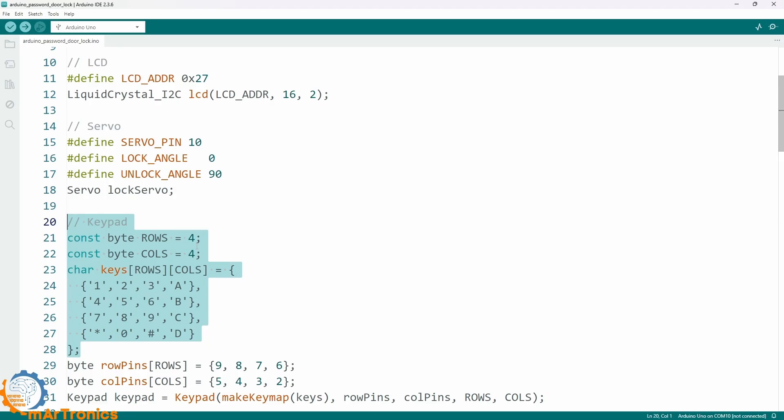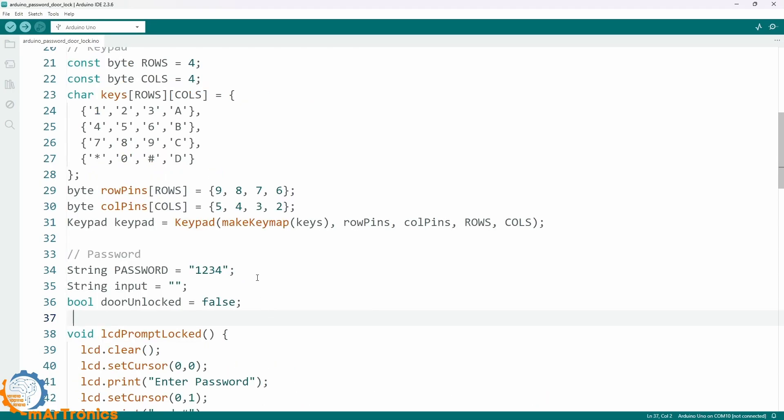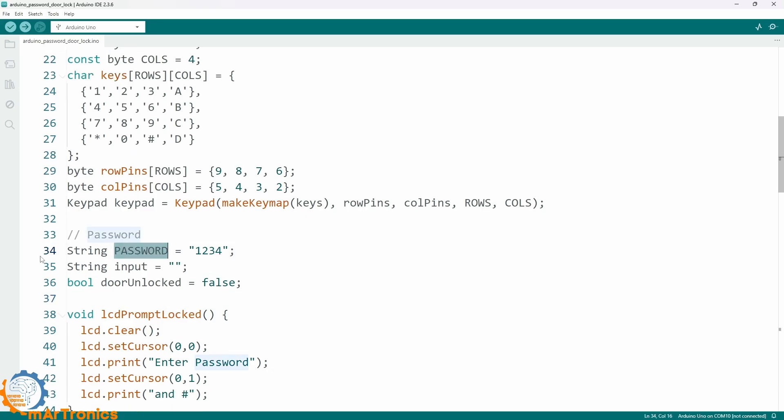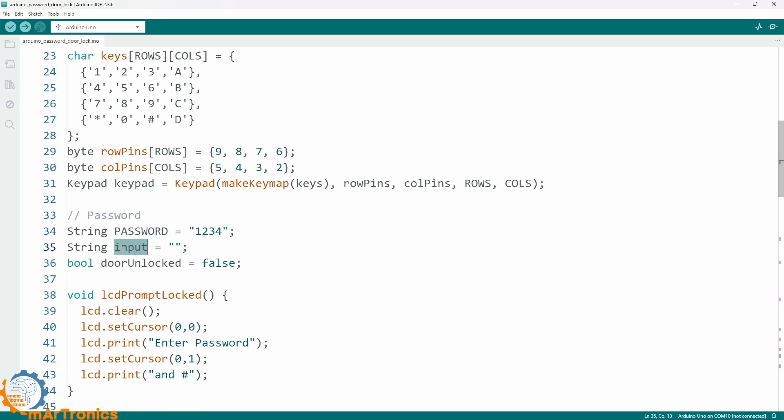Then we define the password. In this case, 1234. The variable password stores the password. The variable input stores what the user types. The variable door unlocked tracks whether the door is open or closed.